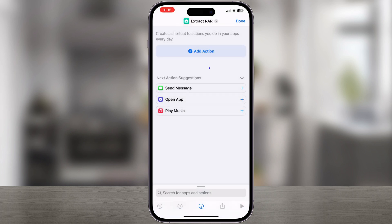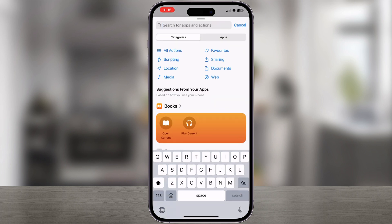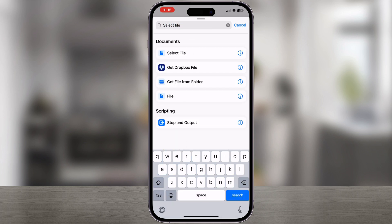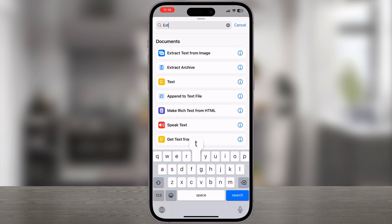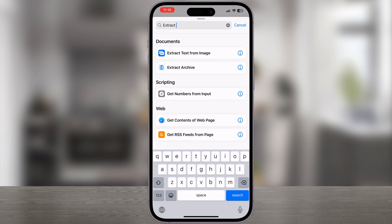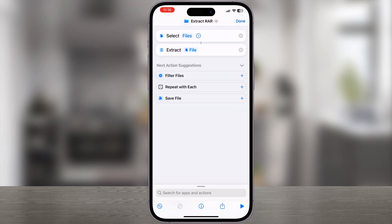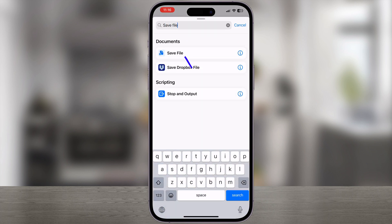Next, tap on the Add Action button. In the search bar, search for the Select File action and tap on it to add it to the shortcut. Similarly, search for Extract Archive and add it. Again, look up Save File and add it.